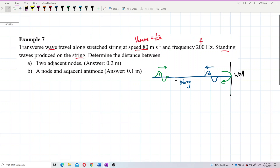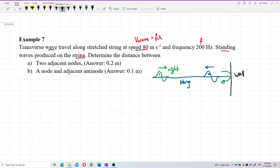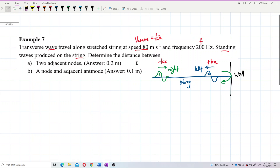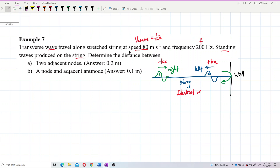A wave moving to the right has negative kx, and a wave moving to the left has positive kx. These are progressive waves. The wave moving to the right has negative kx, and the wave moving to the left has positive kx. So they travel in opposite directions. Both waves are identical waves — same amplitude, same frequency, same wavelength, same wave number, same omega — just opposite directions.